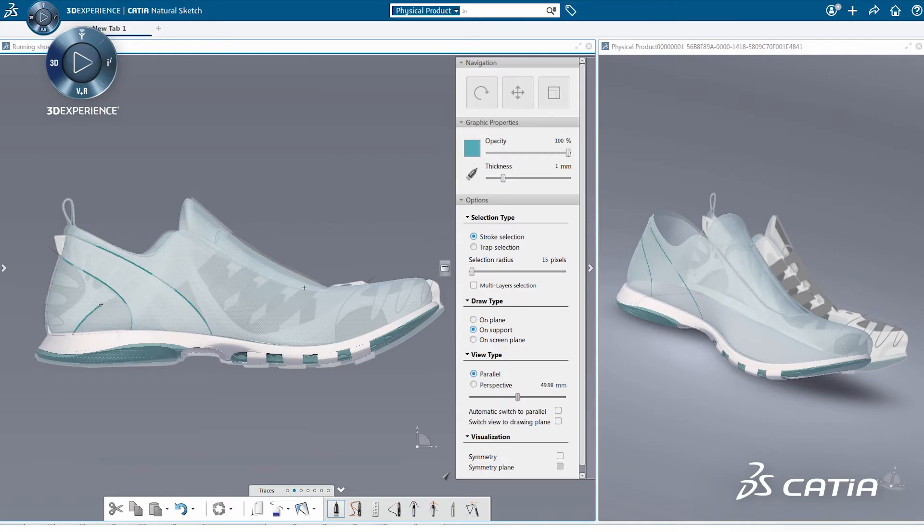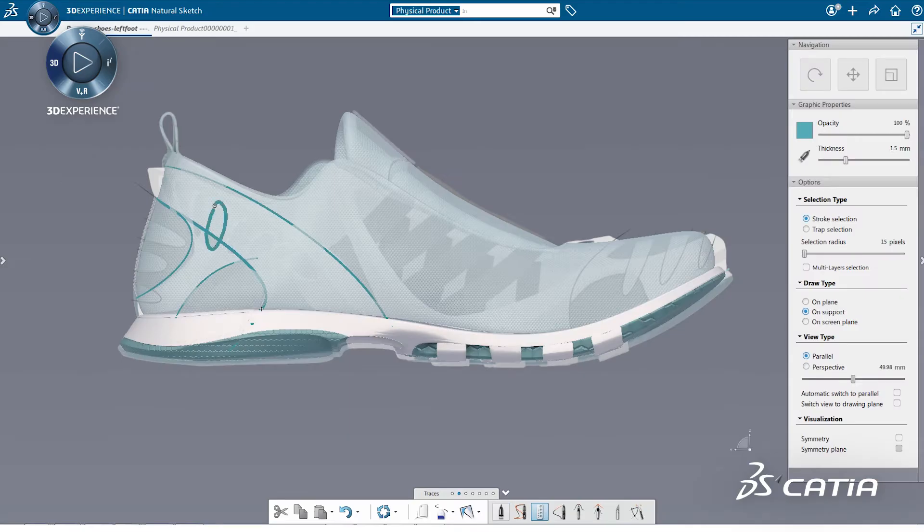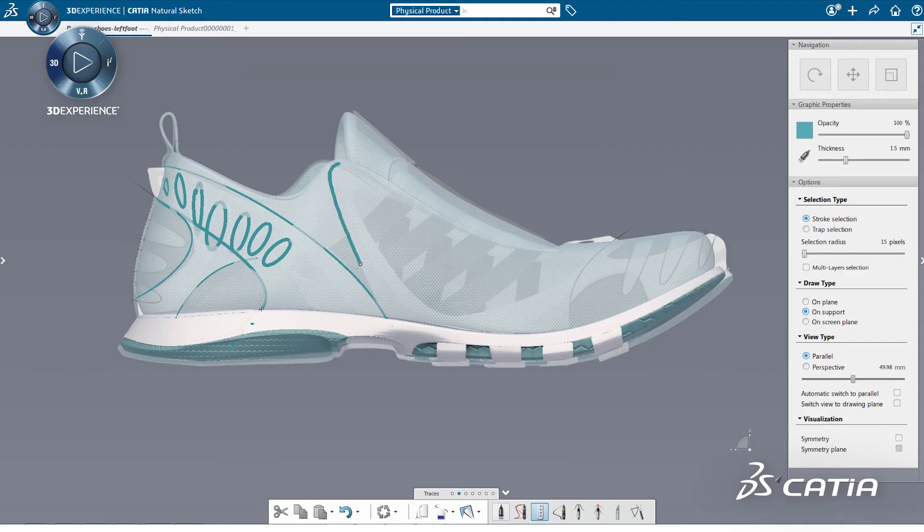We then start drawing with sketch on support directly on the shoe, distinguishing the different parts by changing the color as we sketch. Auto matching ensures that all traces are connected.